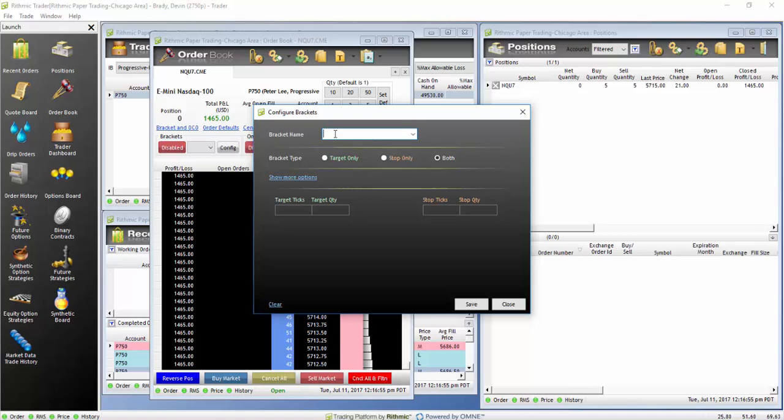Give the bracket a title. In our case, we will call ours Basic Bracket. Under Bracket Type, select both.